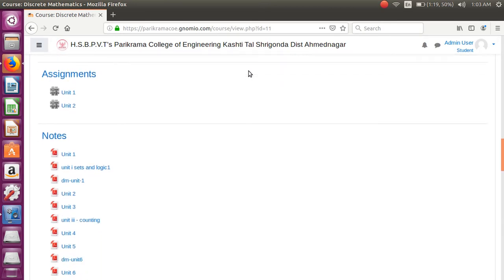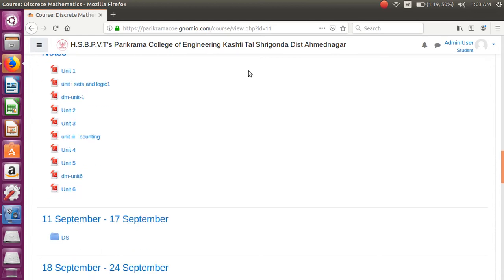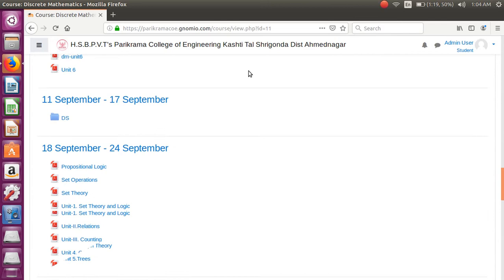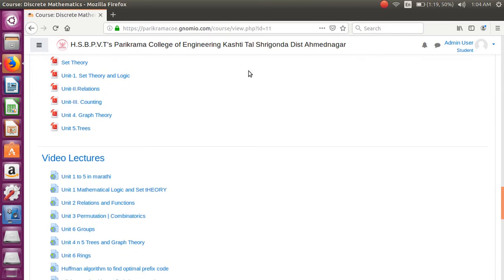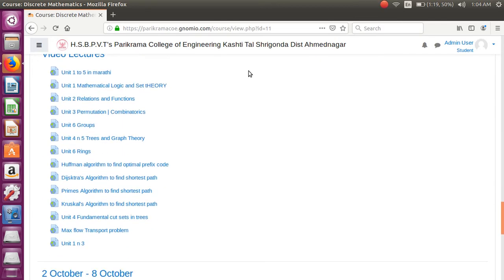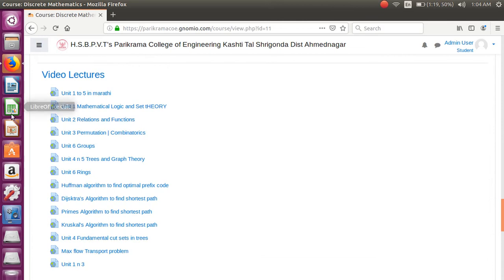Here all the question papers of discrete structure and mathematics, some assignments related to discrete mathematics, notes of unit 1 to 6, and some videos from YouTube for unit 1 to 6 in Marathi, Hindi, and English language are hosted. So do visit the website and watch the videos, see all notes.